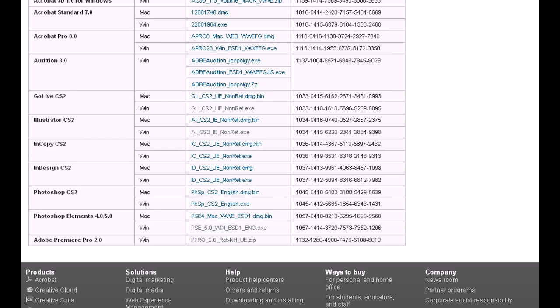But, hey, Photoshop CS in general, just hearing that name makes you feel like you're rolling around in gold diamonds. You know, that's all there is to that. Photoshop Elements 4.0 and 5.0 and Adobe Premiere Pro.